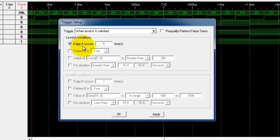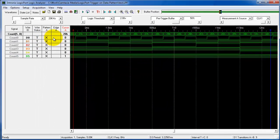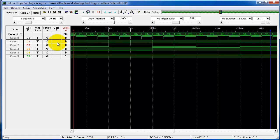So I'm going to click edge occurs one time, click apply, and come out to the waveform menu and pick the rising edge of edge A.